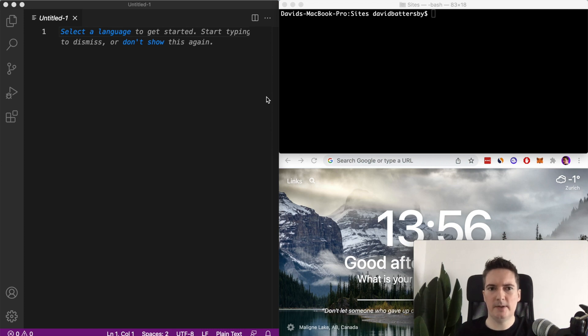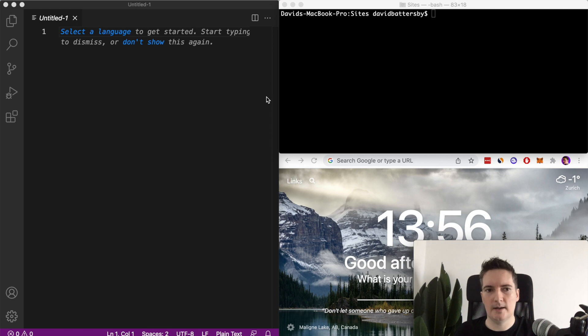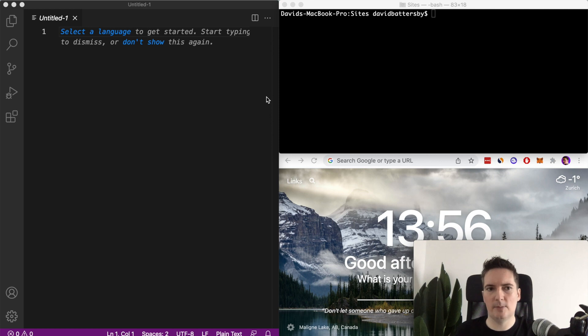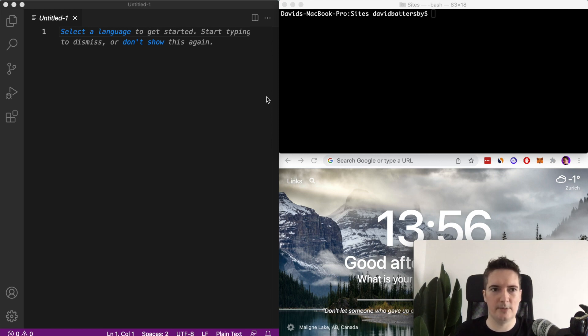In this video we're going to be creating a new Ruby on Rails 7 application and we're going to use Bootstrap as a default CSS framework. How we do this in Ruby on Rails 7 is a little bit different from previous versions of Ruby on Rails.